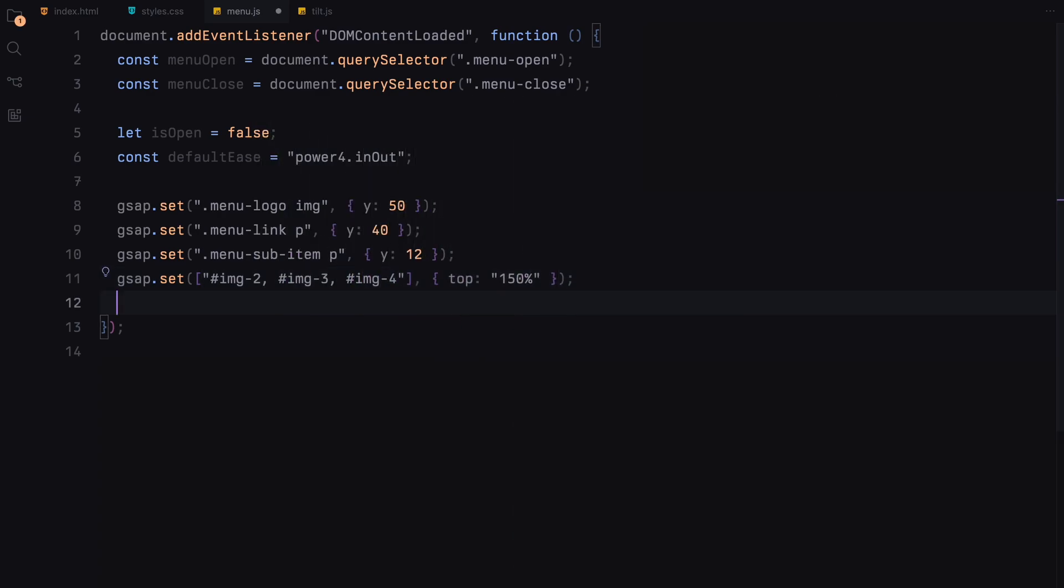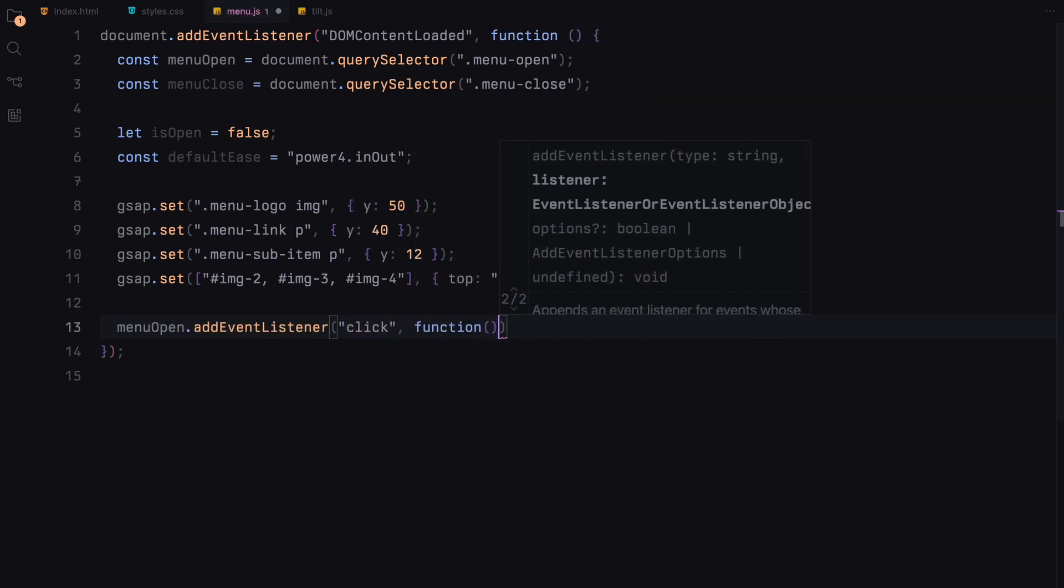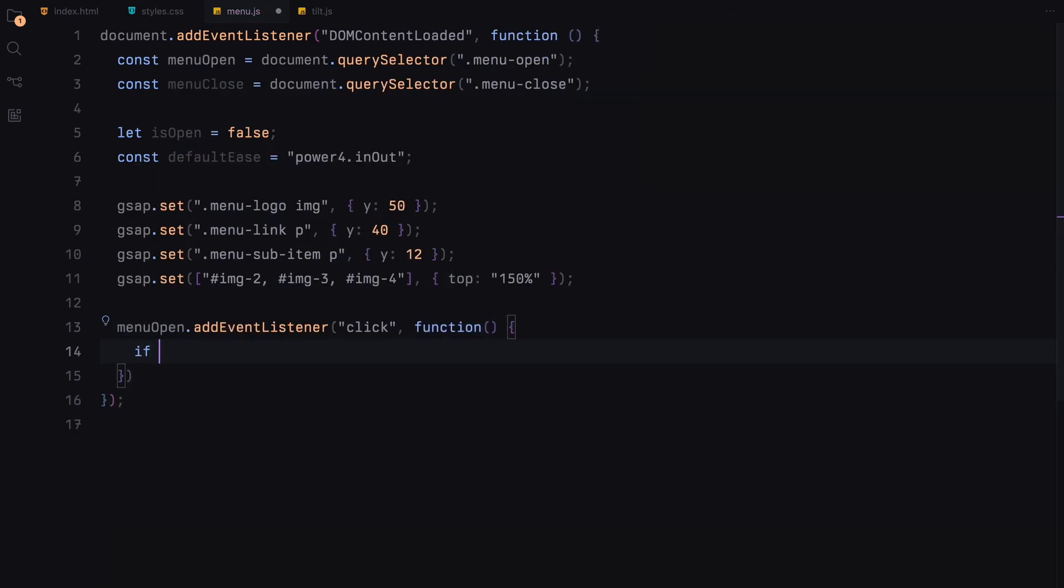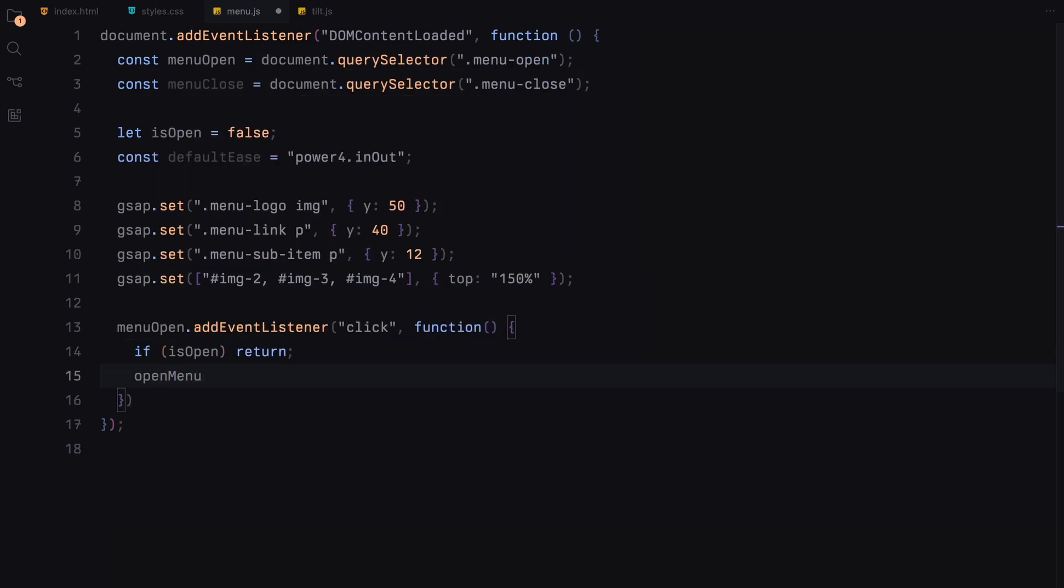Then we attach event listeners to both the menu open and close buttons to handle click events. For the menu open button, when clicked, we check if the menu is already open. If it is, we do nothing to avoid triggering the animation again. If it's not open, we call the open menu function to animate the menu into view.